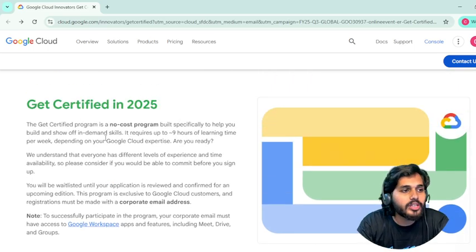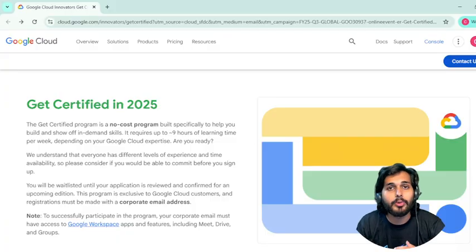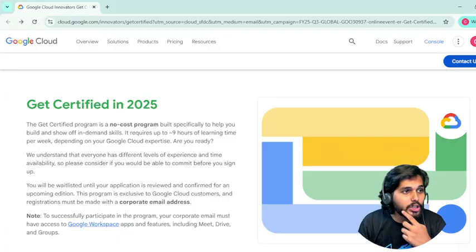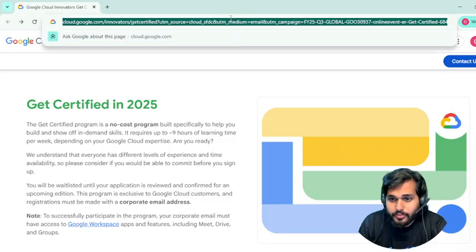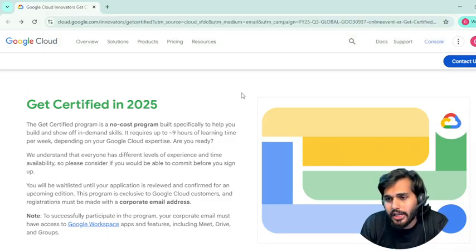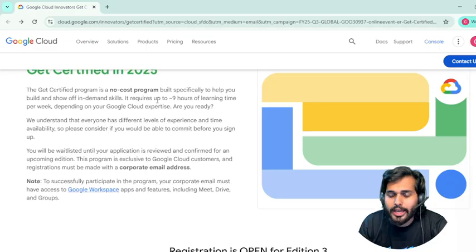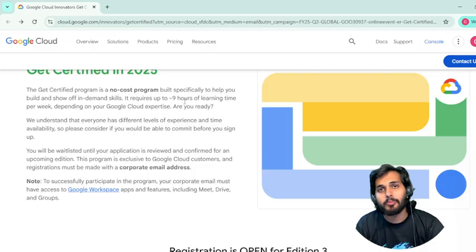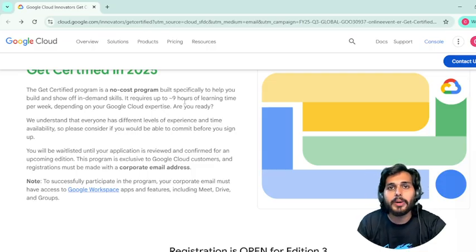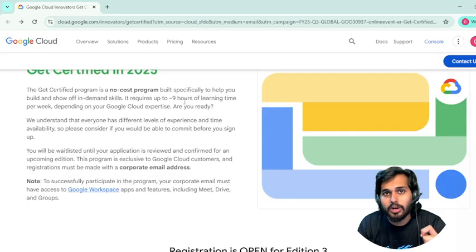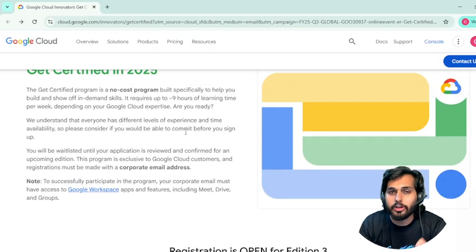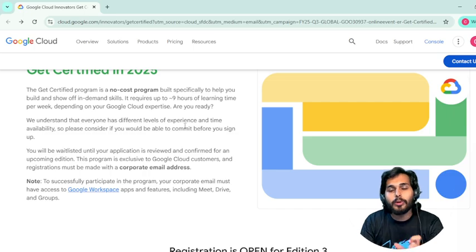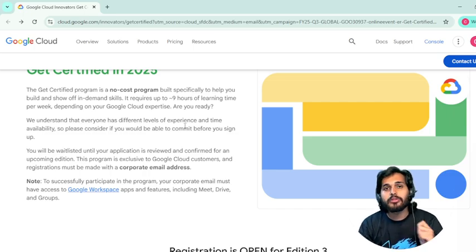So what is this certification all about? Let me quickly break down what you will get in this program. First, you have to create a Google Developer profile — I will provide the link in the description. You need to complete nine hours of learning per week, including labs, within the given timeframe. After completing these labs, you will be eligible for a certification voucher — a 100% coupon voucher — and you will get that certification for free.